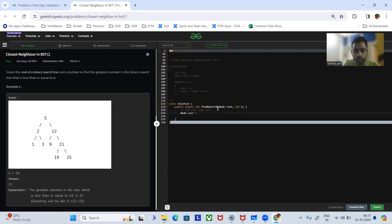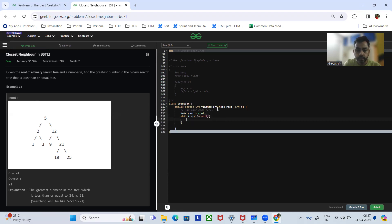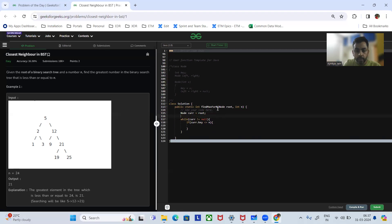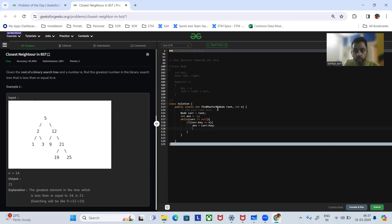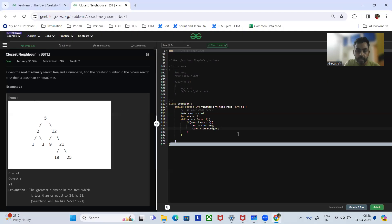We set a node curr equal to root and initialize the answer variable to minus one. While curr is not equal to null, we check if current dot key is less than or equal to N. If so, we assign the answer with current dot key and go to the right: current equals current dot right. That's what we are doing — for 5, it is less than N, so we initialize answer with 5 and go right.